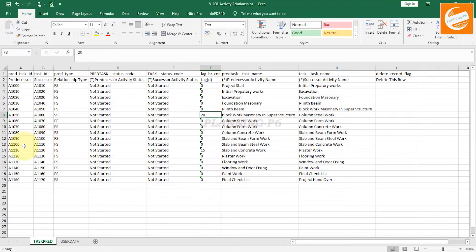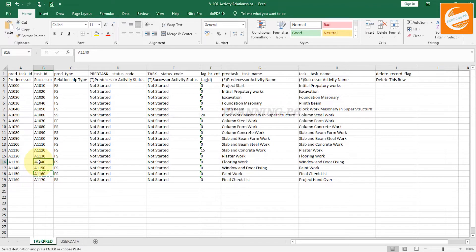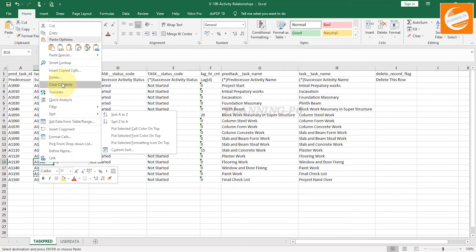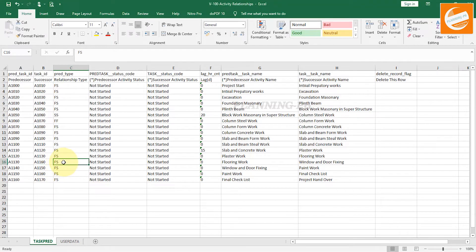Now we will change the successor of another activity. If you change a predecessor, the successor of the previous predecessor is automatically changed as well — I will show you this in Primavera. Multiple relationships will be assigned this way. Copy the new successor value and paste special as Values.